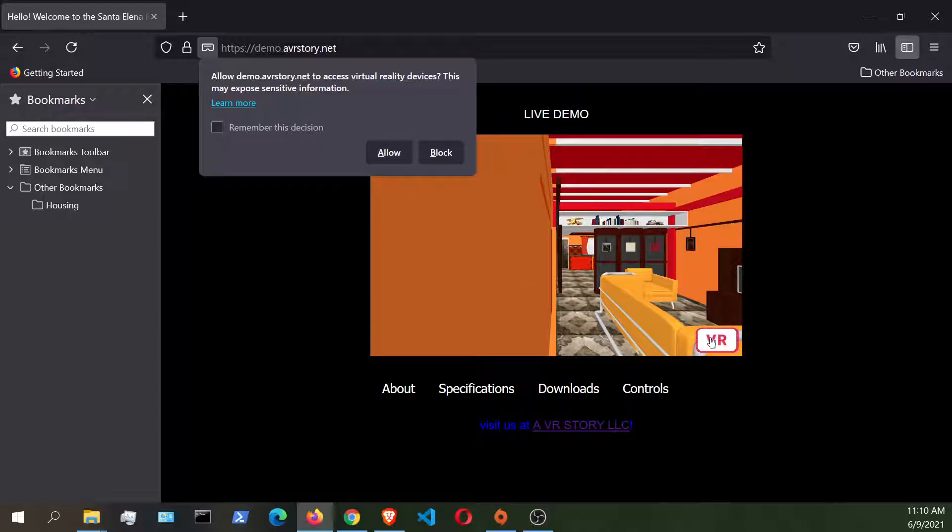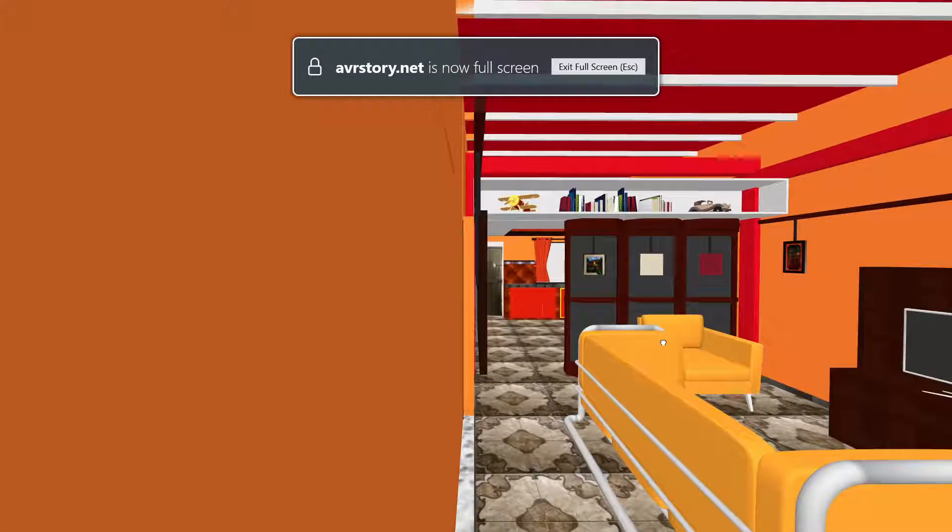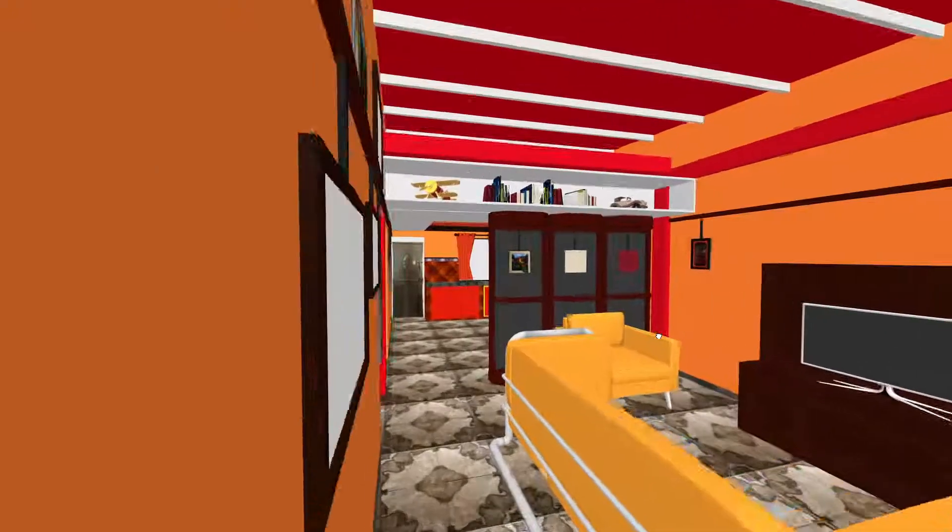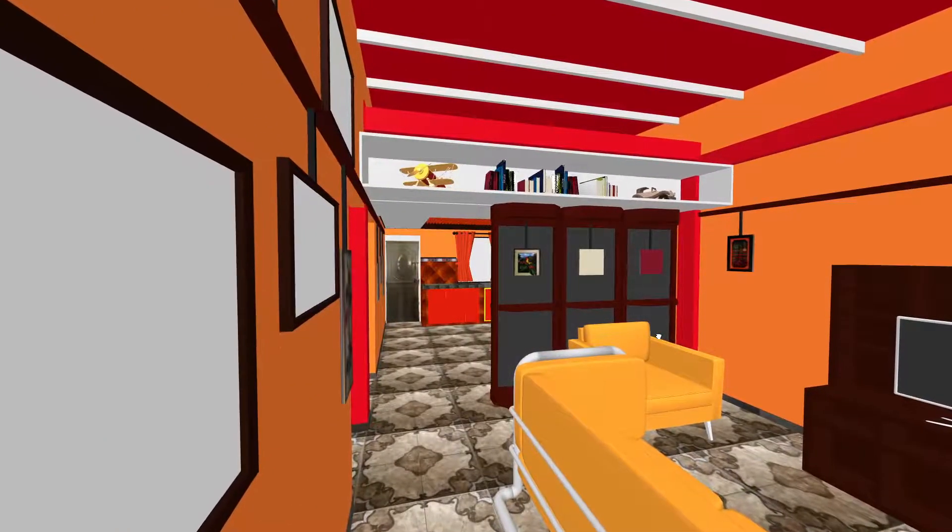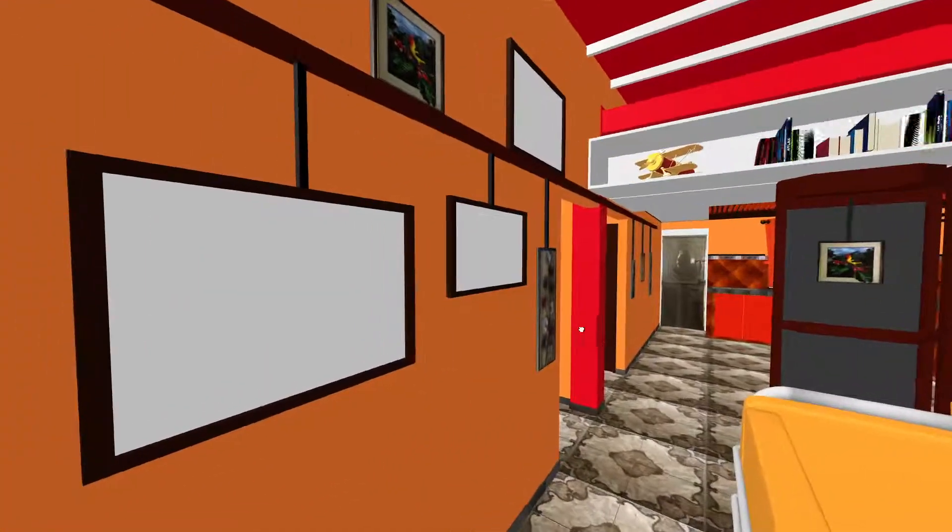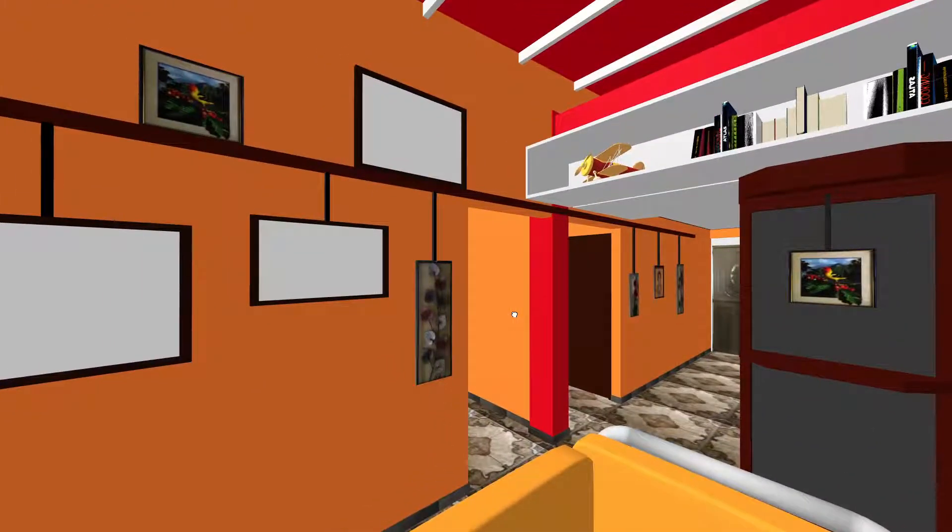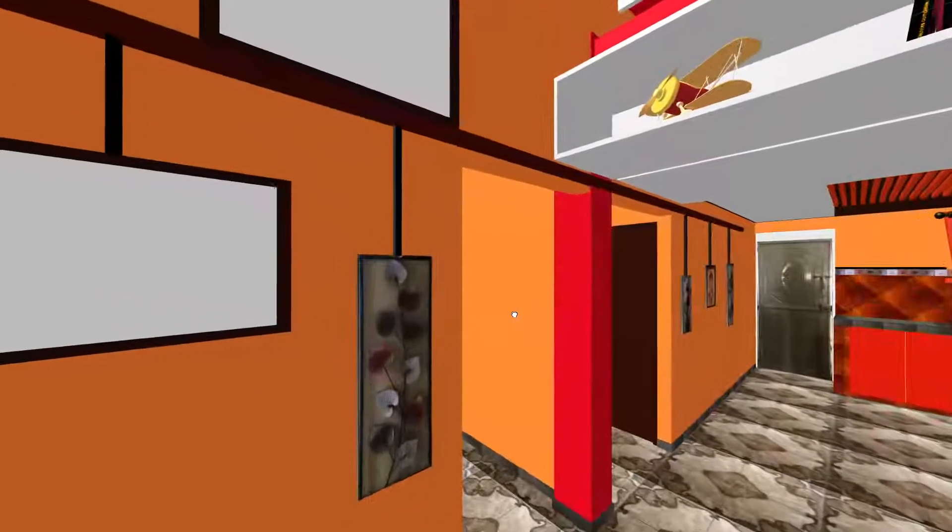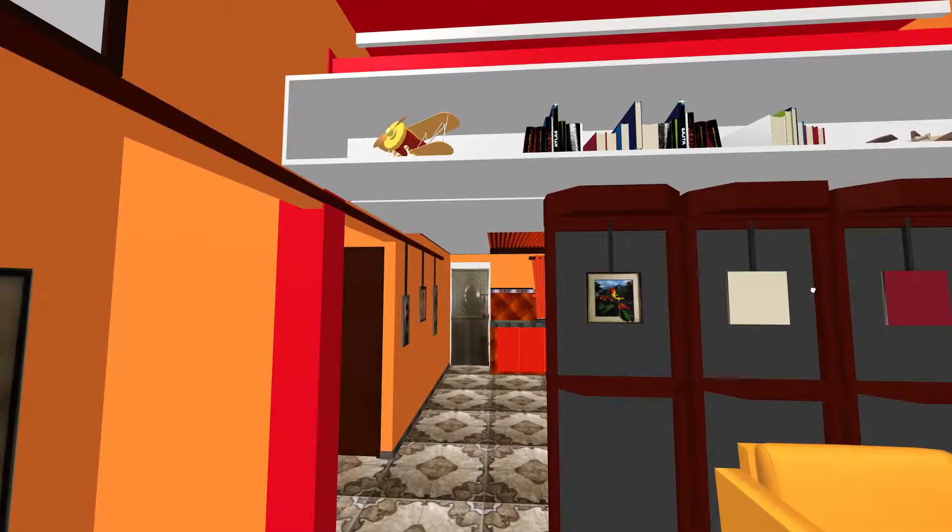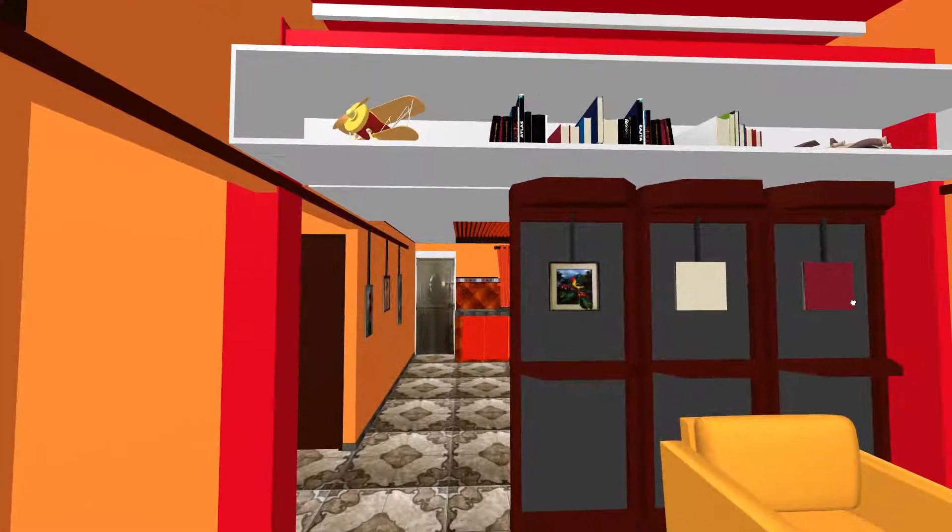And once you're done with that, like I said, in the headset you want to click on this. And basically right now I'm actually running this on my desktop screen. However, you're going to be able to experience this WebVR application.